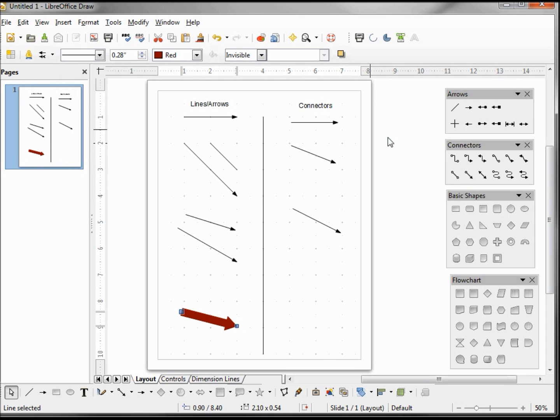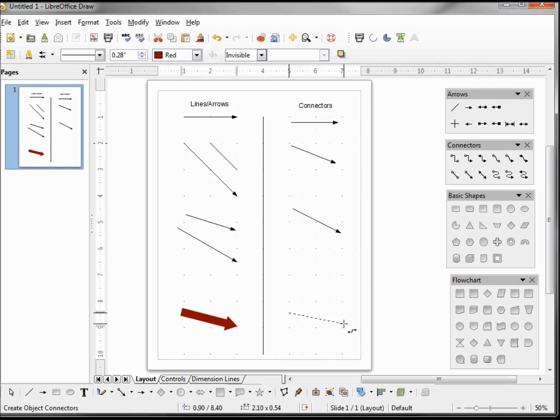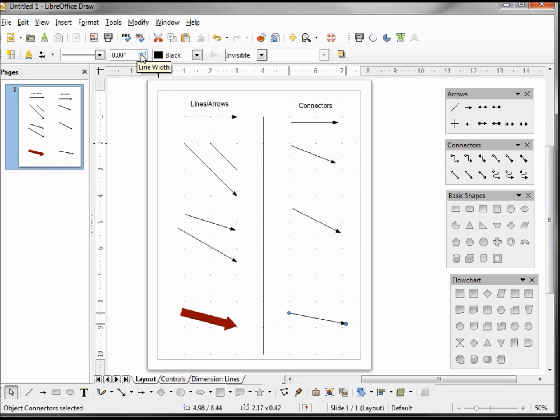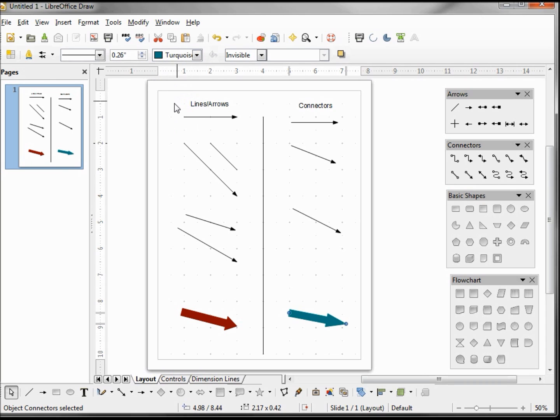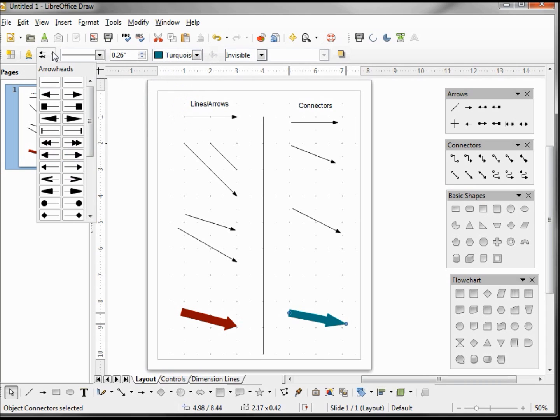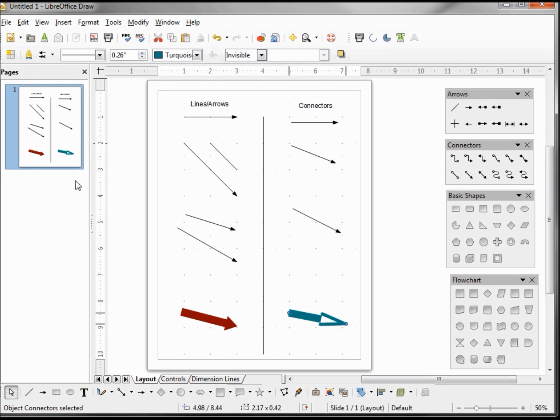Let's try that now with the connector. We add our connector, let's change the width of that arrow, make it a little thicker. Change the color, change the arrow head. So that works the same whether we've got an arrow or a connector.